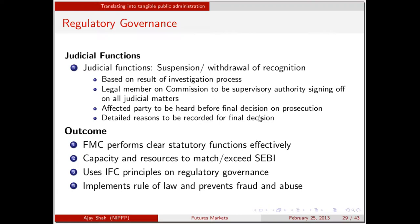Our outcome should be that FMC performs clearly understood statutory functions effectively, with capacity and resources that match or exceed those of SEBI. Our aspiration should be that within one year, FMC is the most respected regulator in the country — FMC can beat SEBI within one year if all of us put our minds to it. We should use IFC principles on regulatory governance, be grounded in rule of law, and prevent fraud and abuse.